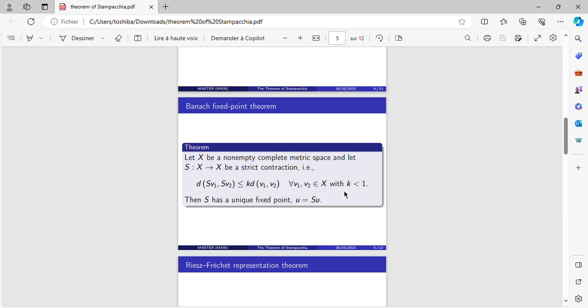Then S has a unique fixed point U equals S(U).